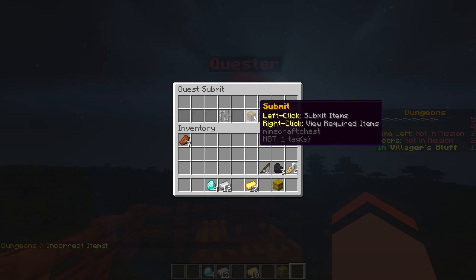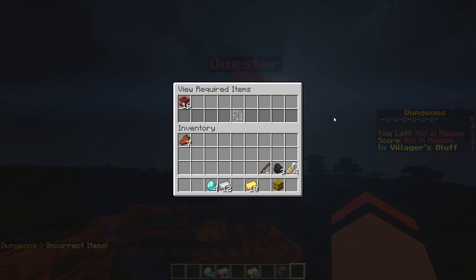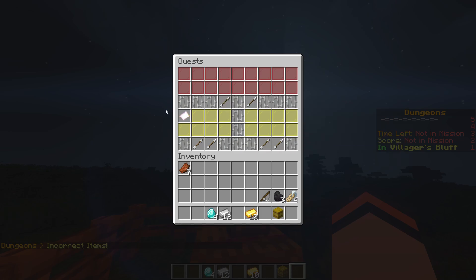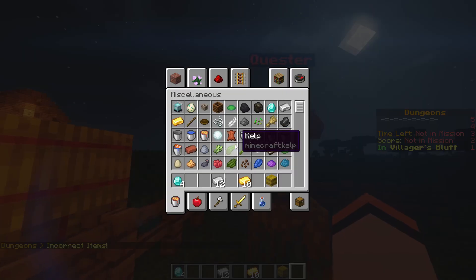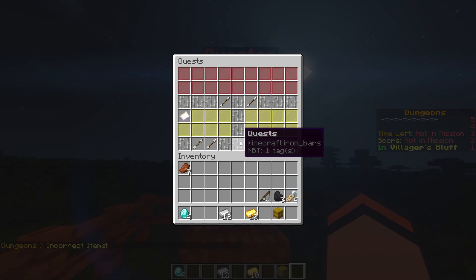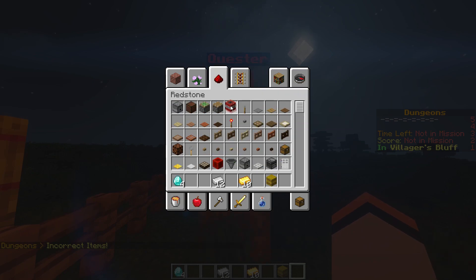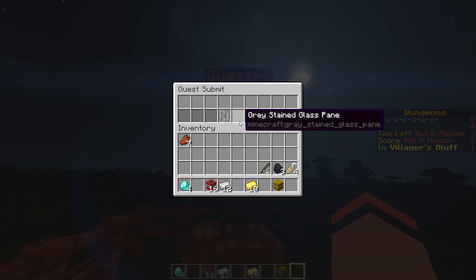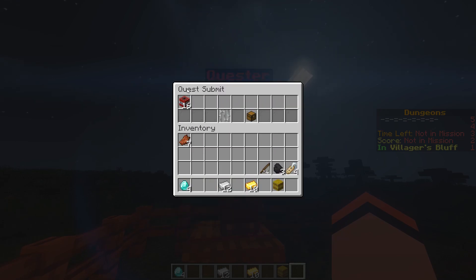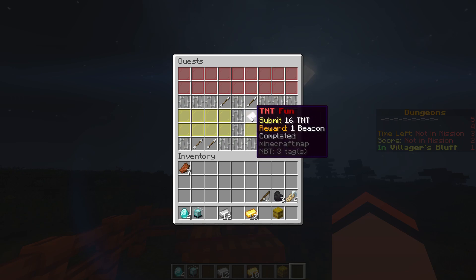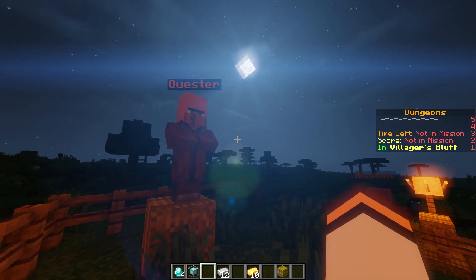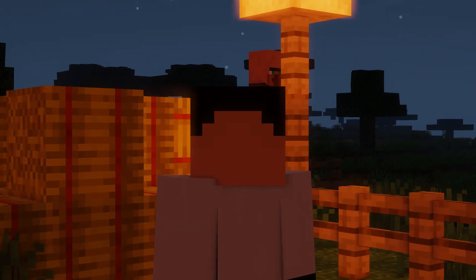If we try to submit right now it says incorrect items. We can right click to view required items and see that we need 16 TNT. If we try to put diamonds in it's going to say no. If we exit it gives our item back. So let's grab some TNT - we need the exact amount. Let's go into our quests, submit our TNT, and there we go - our quest moves to completed and we have our beacon in our inventory. Simple as that.